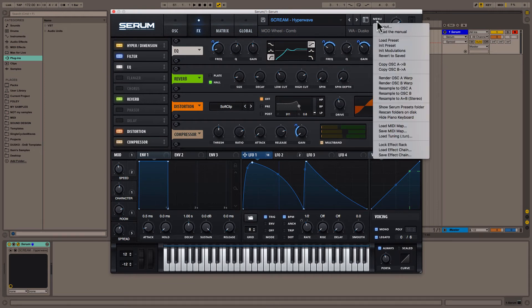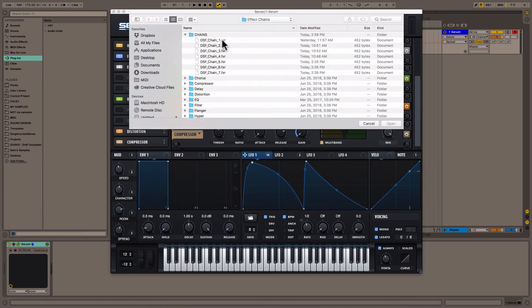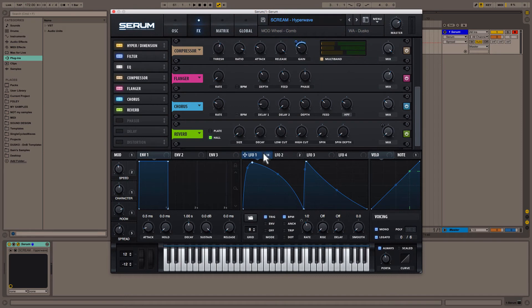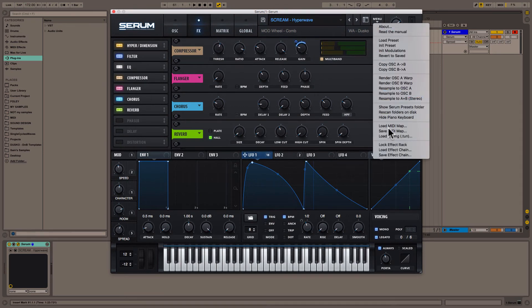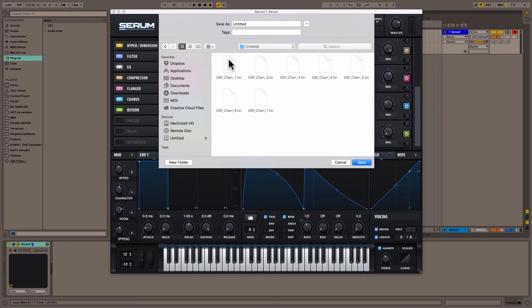So we're going to go back to effect chain one and we're going to save it in a more organized fashion. Since it is a screen base, we can save it one of two ways. The first way: screen, chain, one. Or if you prefer: base, screen, chain, one. Let's save it as that.